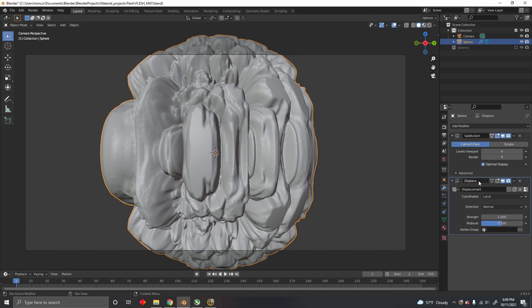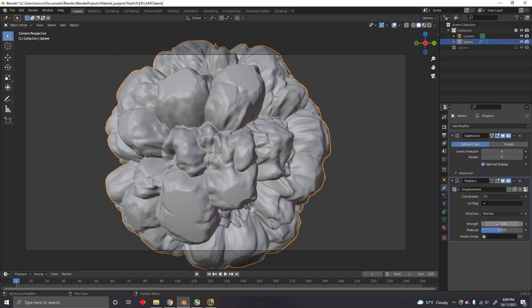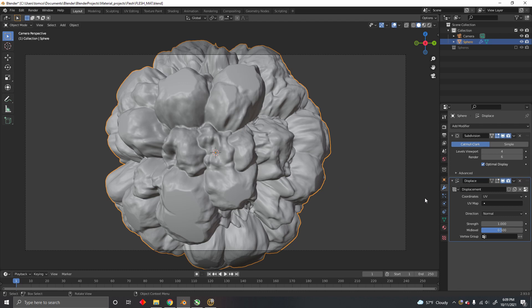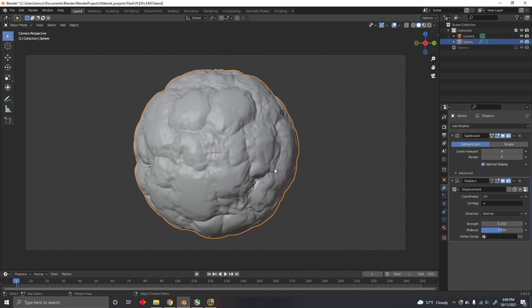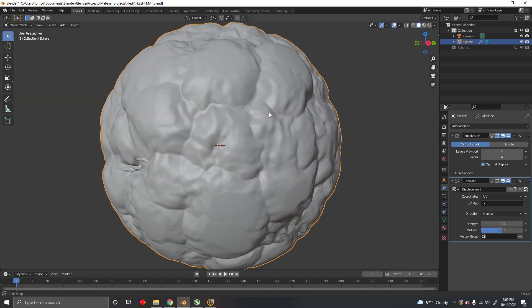Now to make it work, you go to the displacement modifier and choose UV as the coordinates, because that's the unwrap that you just applied the texture to. Now all you have to do is select an appropriate strength, and there you go.